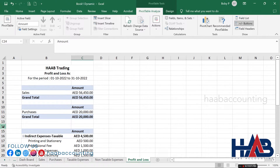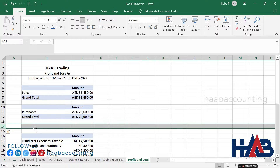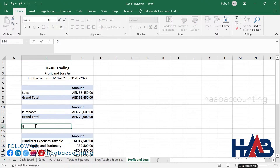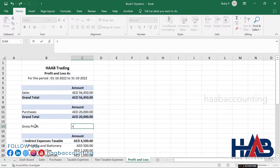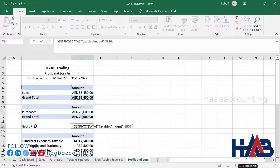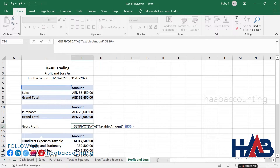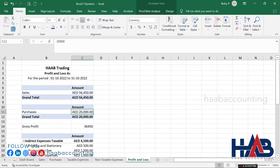We have included all our transactions in the profit and loss sheet. Now let's add the formulas. Type 'Gross Profit' and in the amount column type equals, select the sales amount, minus the purchase amount, and hit enter. Do the formatting.